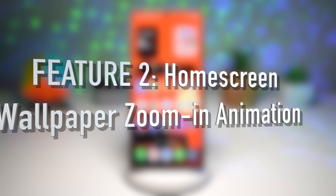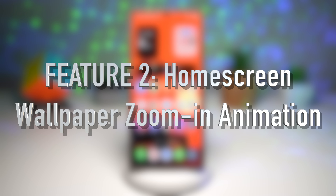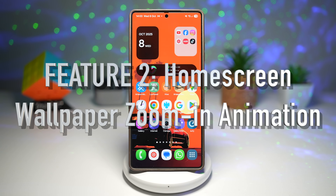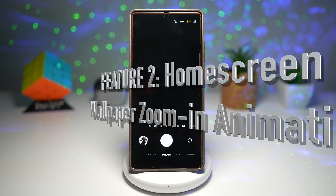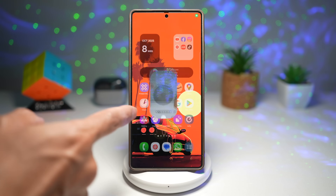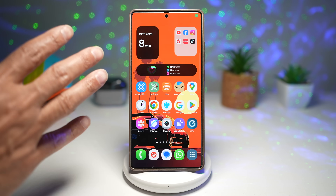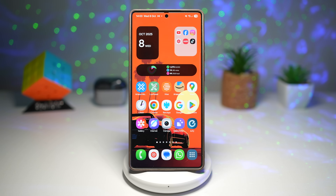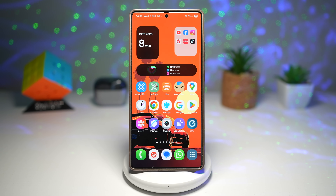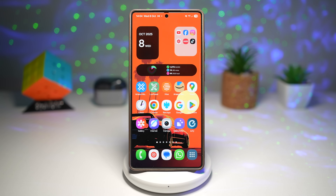Feature number two is the home screen wallpaper zoom-in animation. Here's an example: when you open the camera app, you can see that your wallpaper moves. When you open an app, your home screen wallpaper now zooms in slightly, giving a cinematic depth effect that feels elegant and immersive.